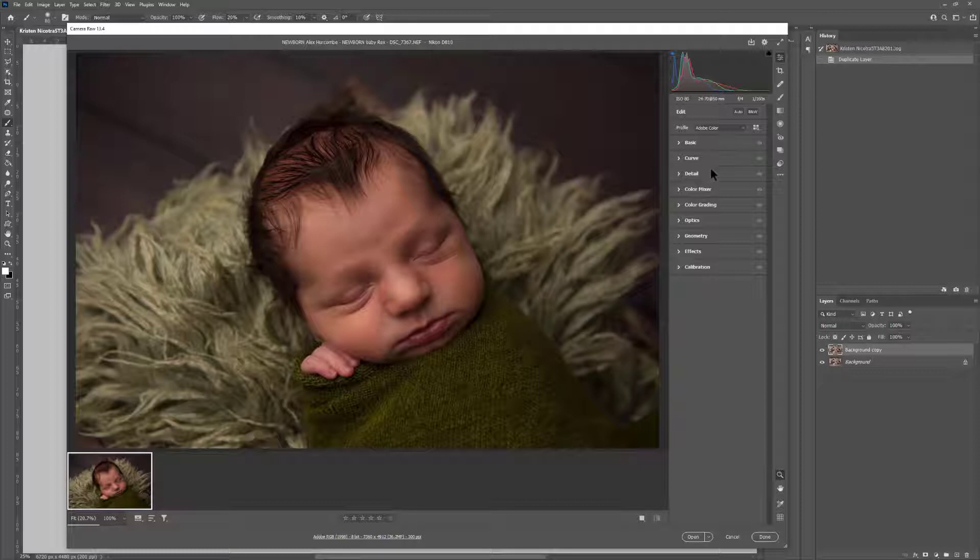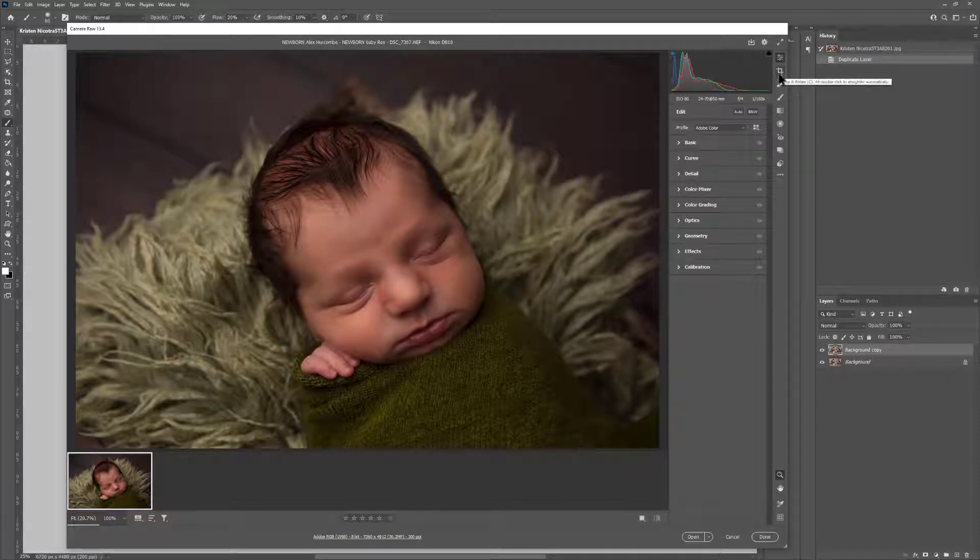You'll see here you have all your basic editing here, you also have cropping and spot removal, things like that.